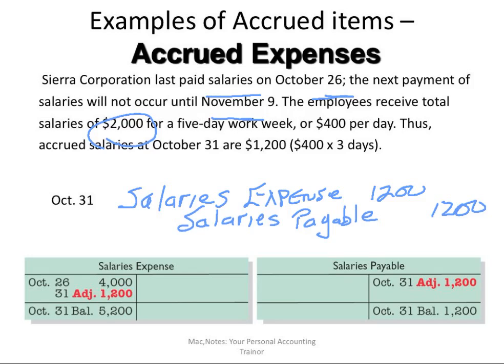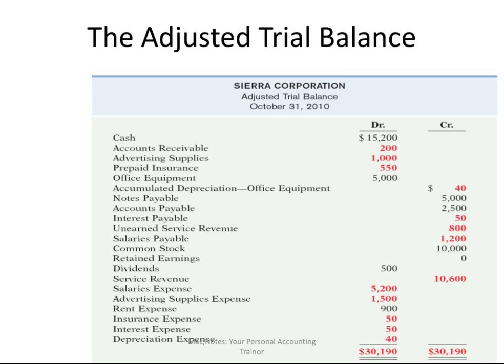That completes the different types of adjusting entries. We now summarize our trial balance again. Remember, a trial balance is simply a listing of accounts. We made those adjusting entries, posted them to the records, and we simply make sure that everything is in balance — this is called an adjusted trial balance. Once I have an adjusted trial balance, I can proceed to do the financial statements. In the next video, I'll show you how the accountant does that using a worksheet. Thank you.